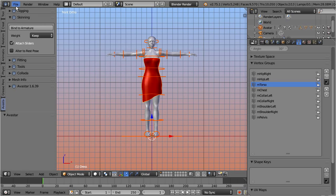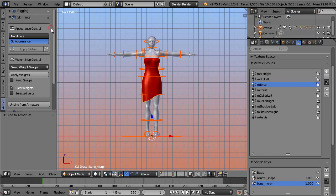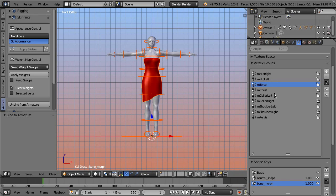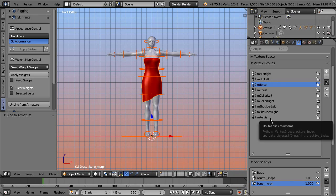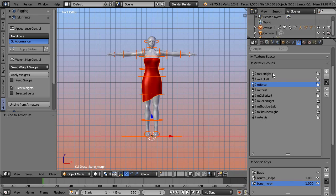First let's bind the dress to the armature, simply by pressing the button, bind to armature. Now the dress is ready for posing and animating. But note, the weight maps still refer to the classic Second Life bones, and thus we still do not have a fitted mesh.